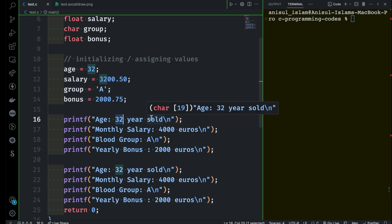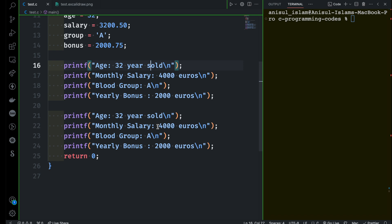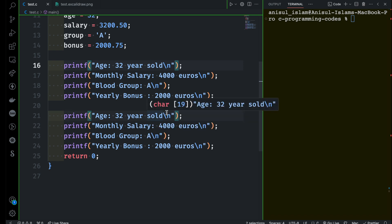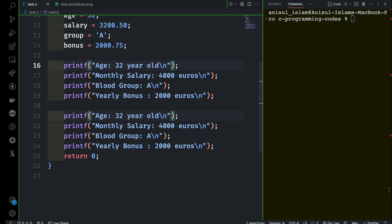By the way I saw one typo here — I want to fix it at this point. I wanted to say 32 years old.